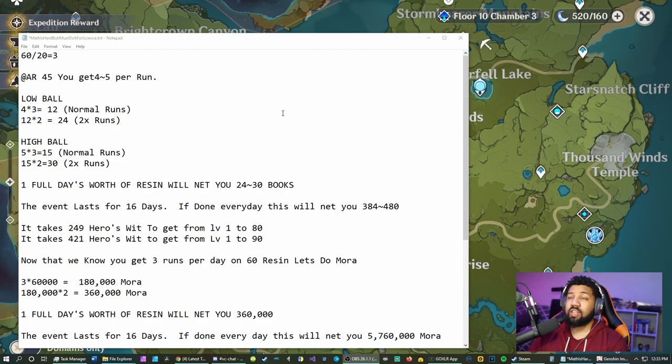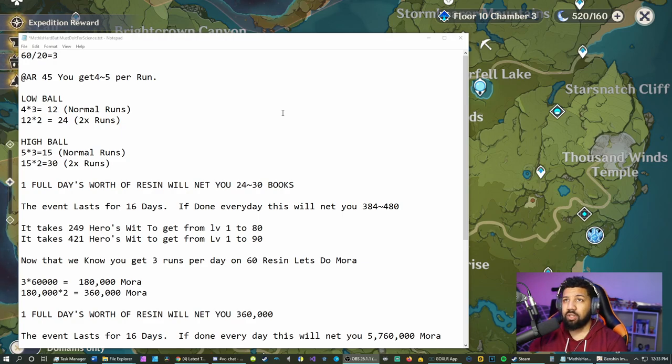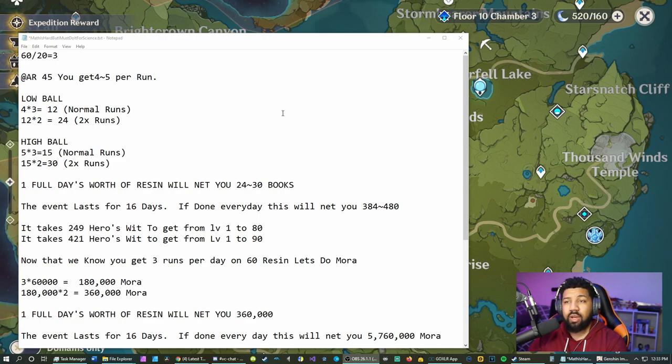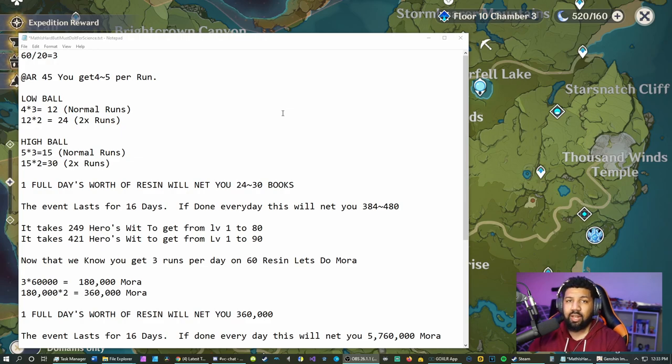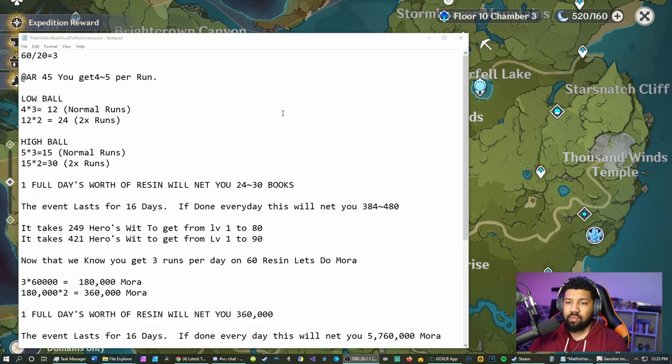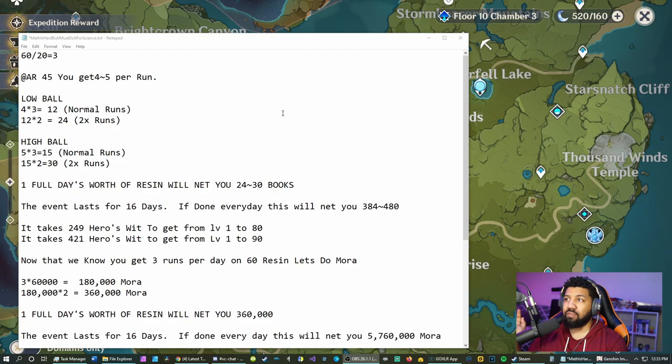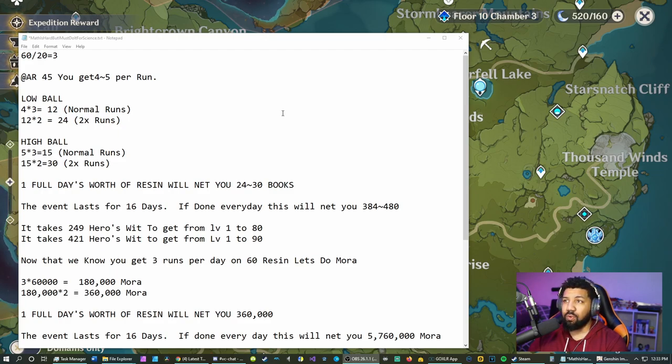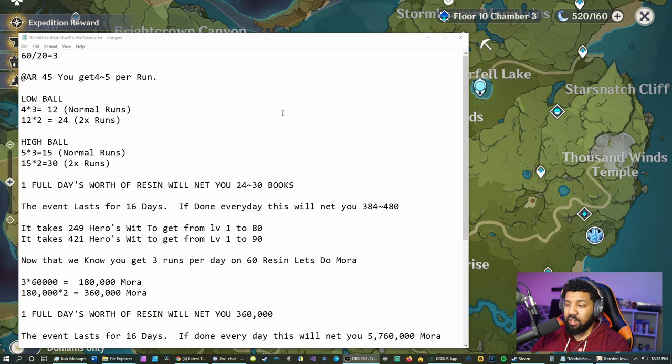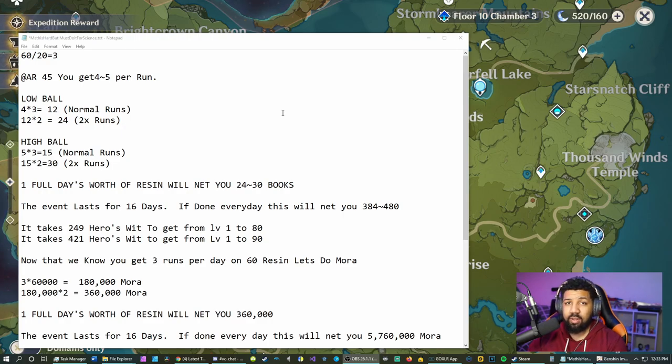Obviously if you're pulling for Keqing, if you don't have her, or if you're pulling for Xiao, then this is something you'll definitely want to set aside your resin for. If you've got fragile resin saved up, just pop one of those and do these ley lines every day. That'll get you to the 384 to 480 range for your experience books.